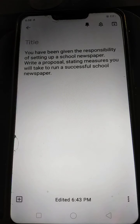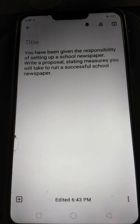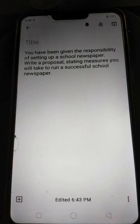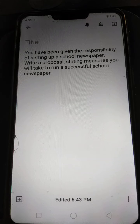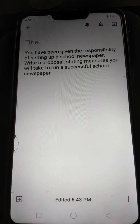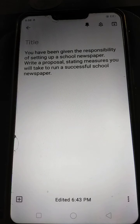Second sentence: A newspaper is a great way to teach students about reading, writing and journalism.